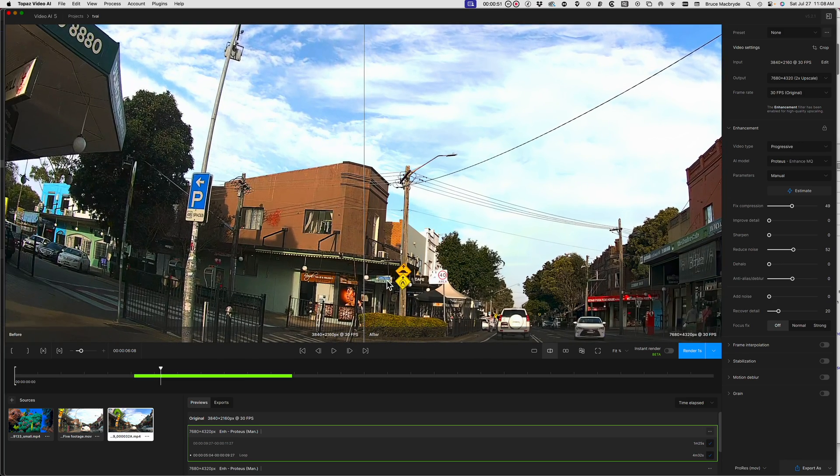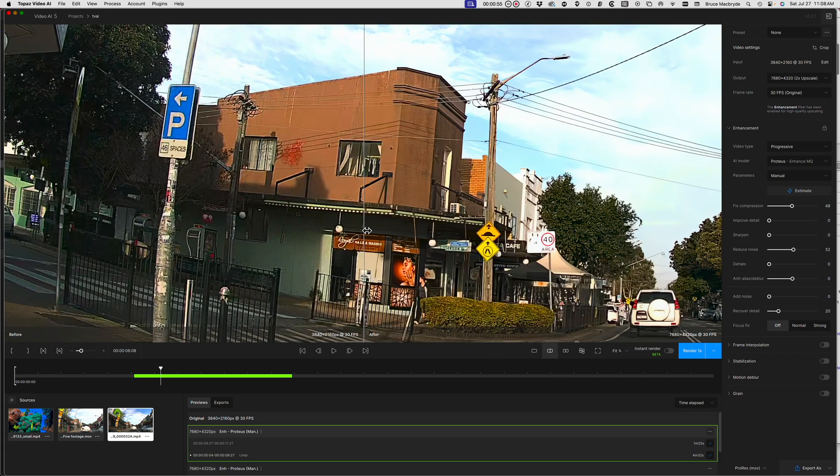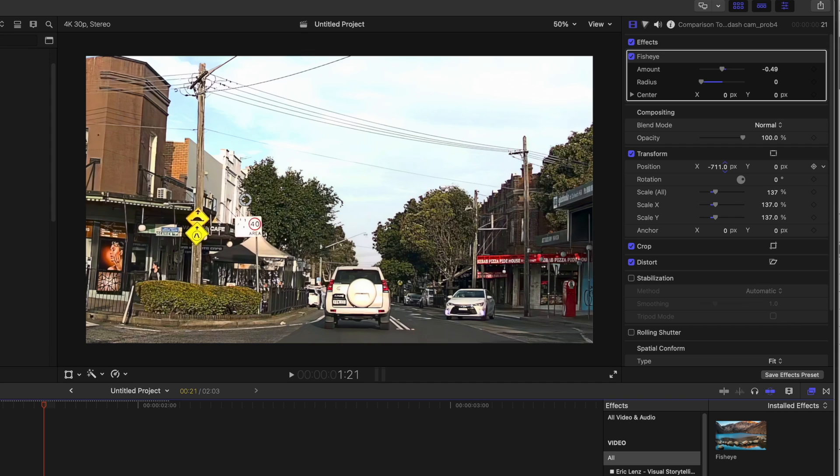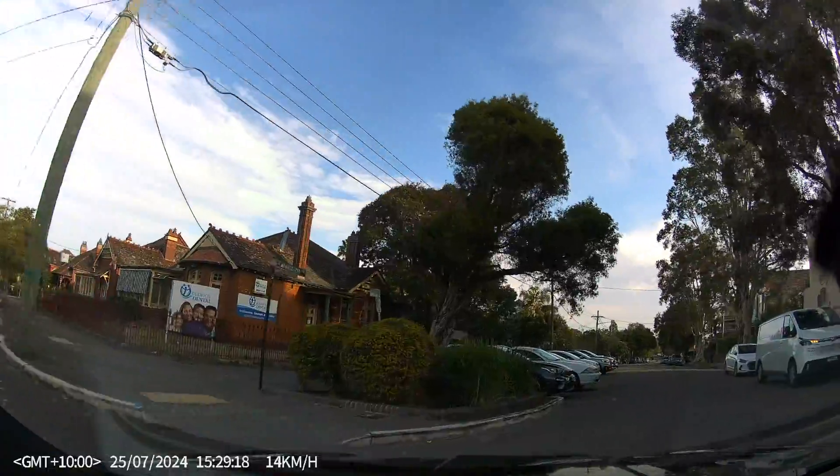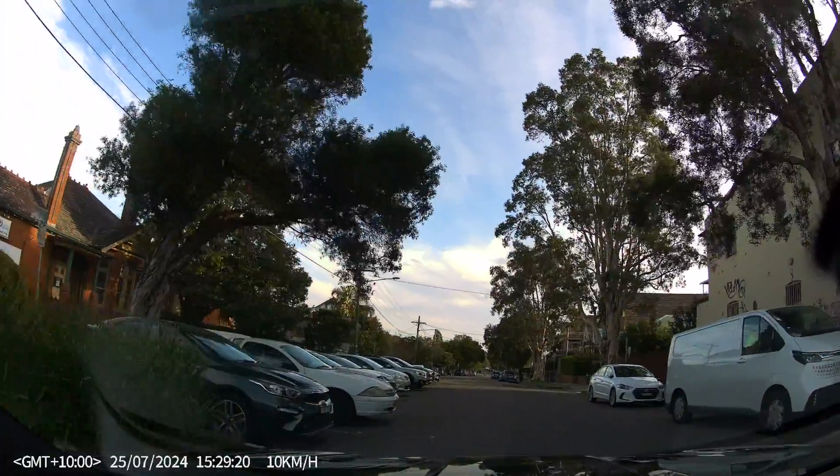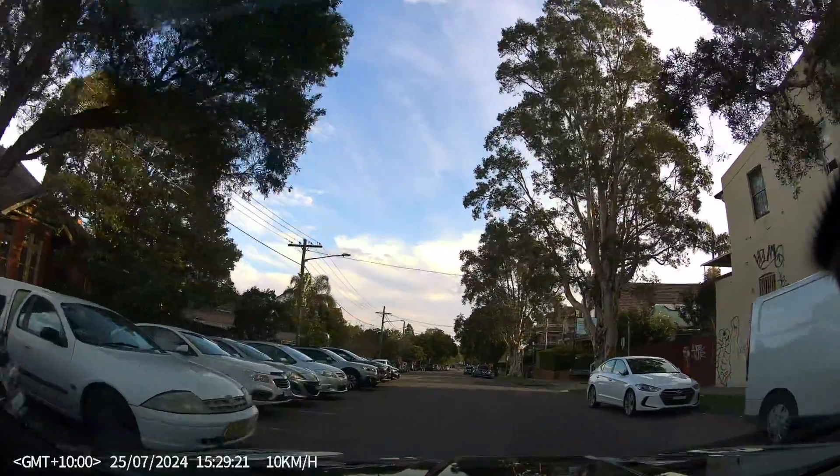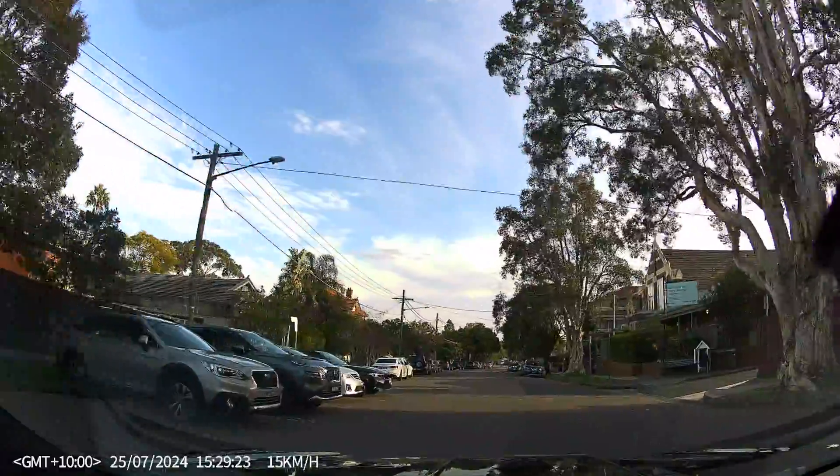I'll show you the best settings for Topaz to upscale and remove noise and then transfer the result to Final Cut Pro to correct the lens distortion. The footage on the dashcam is recorded to my iPhone where it can be downloaded to my Mac.